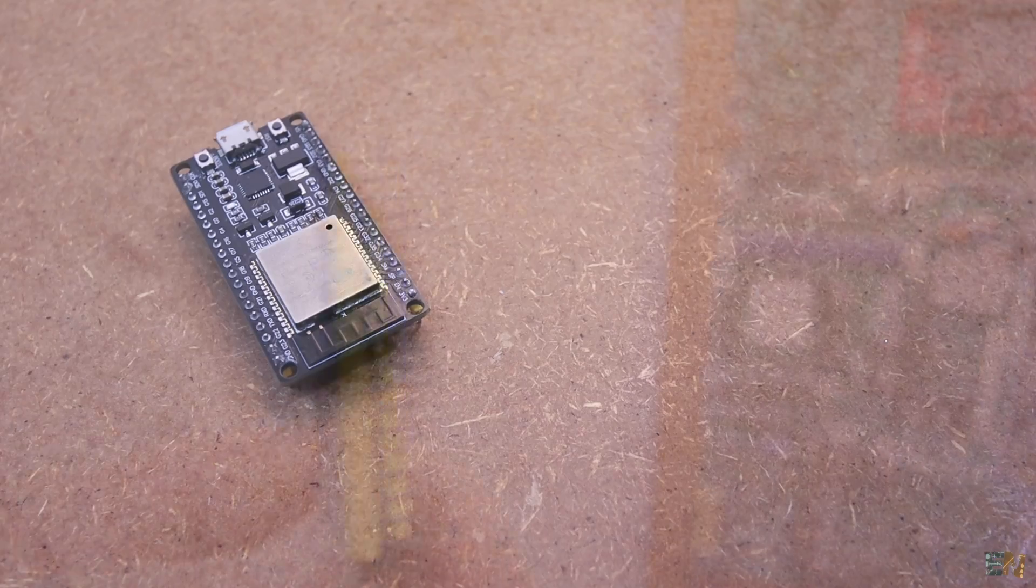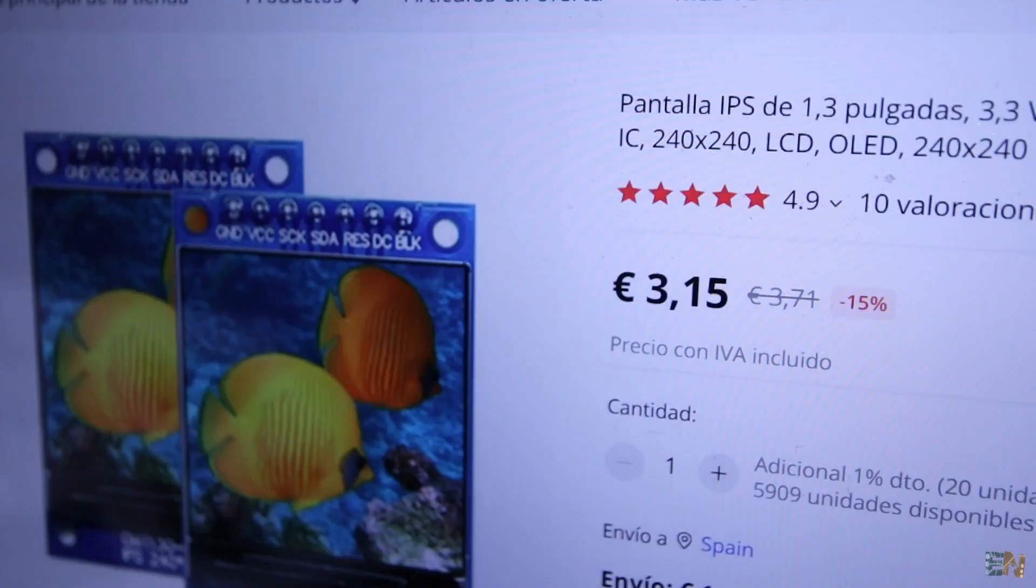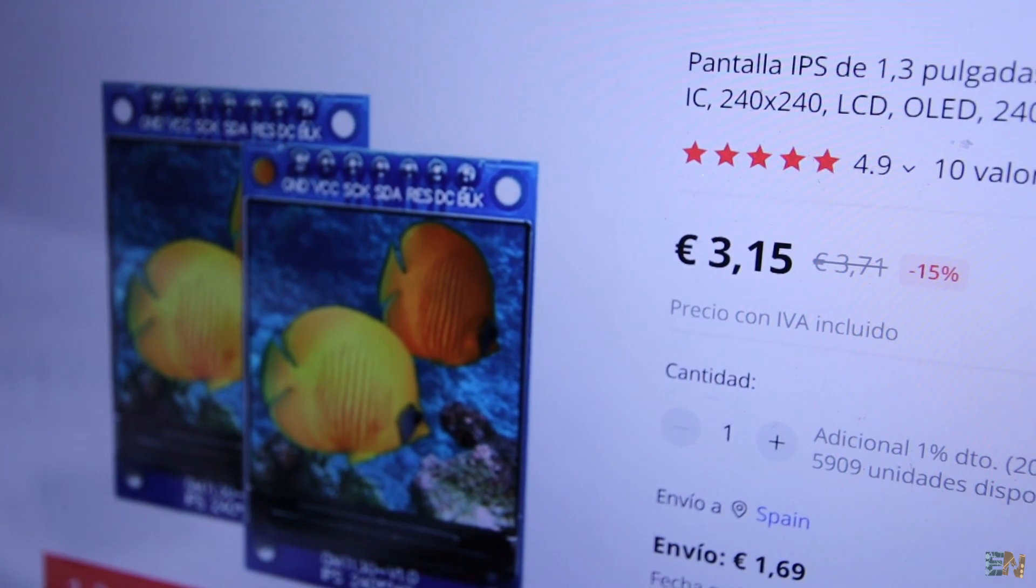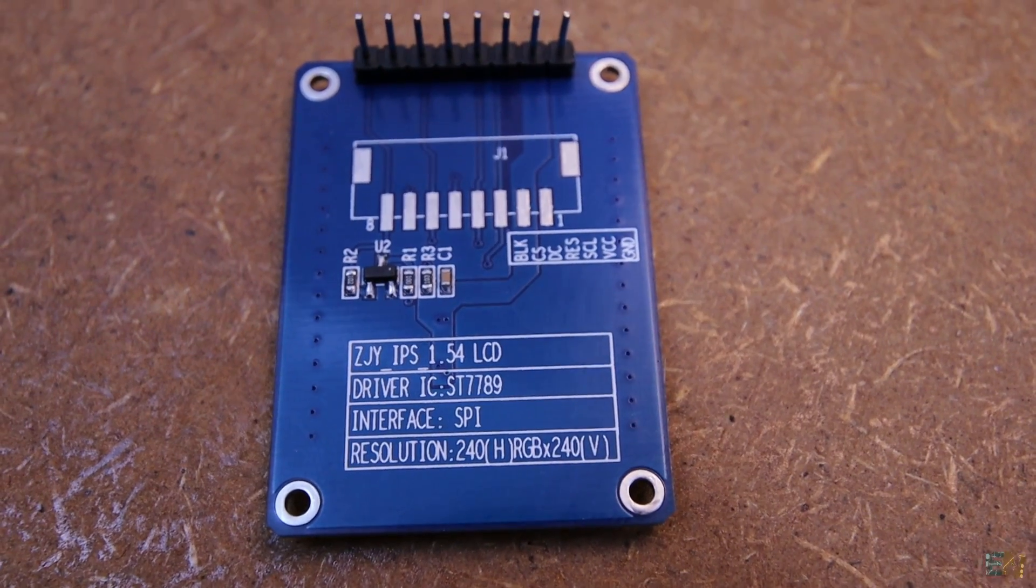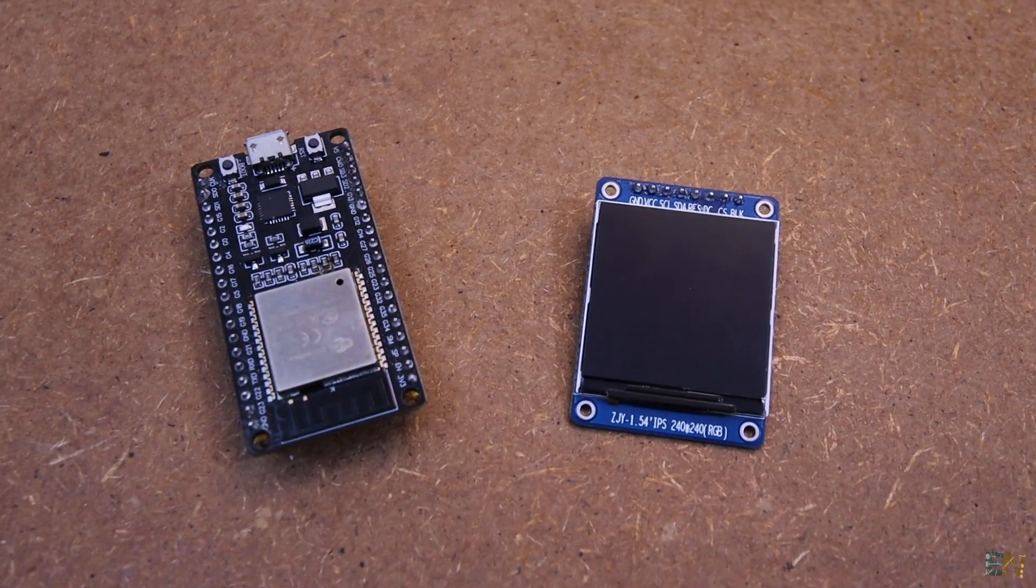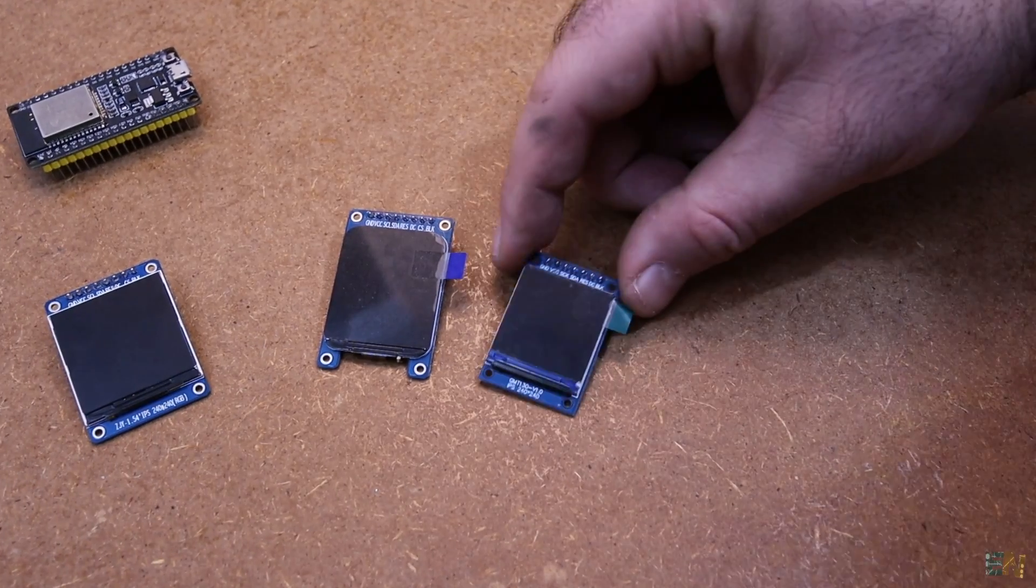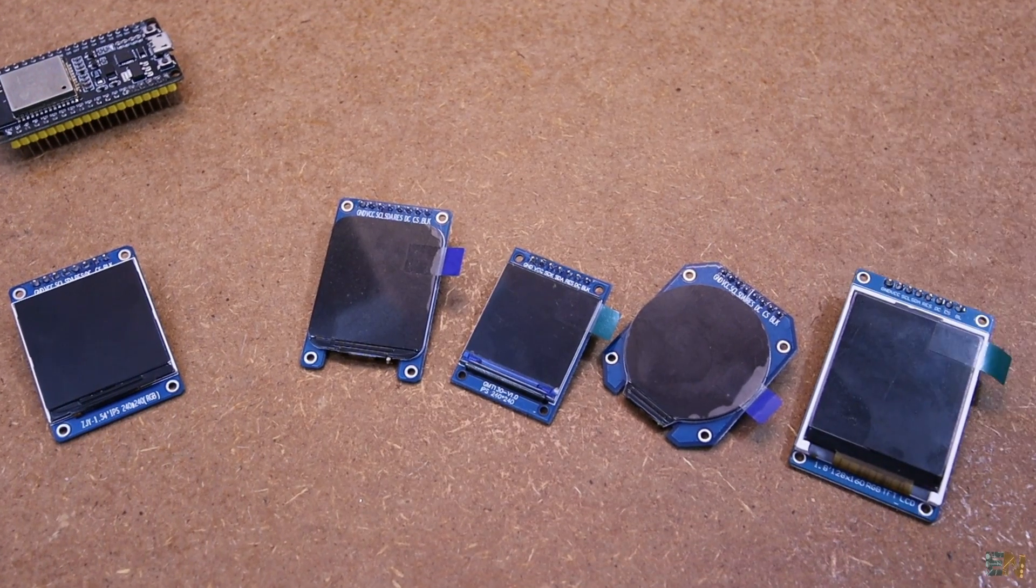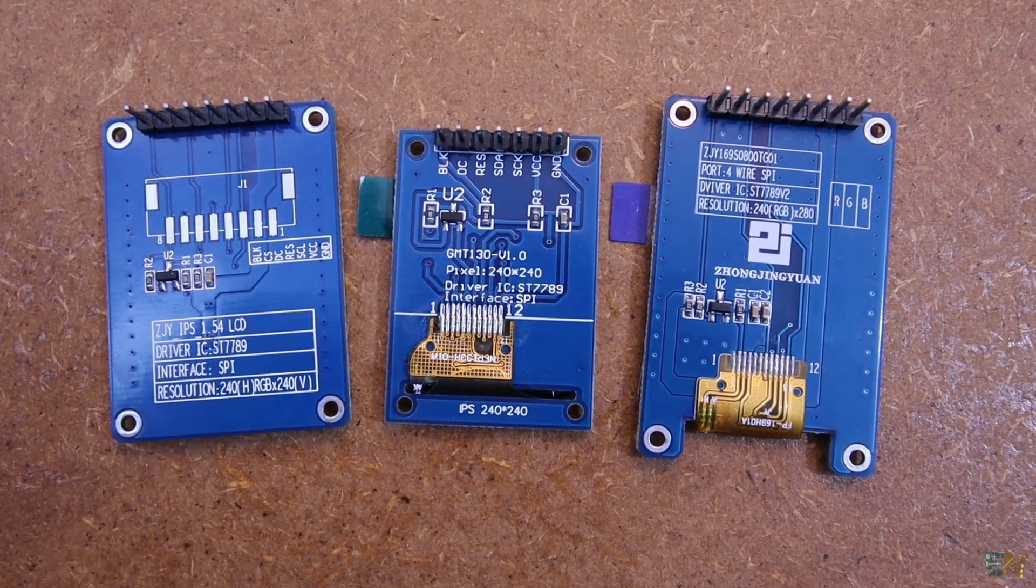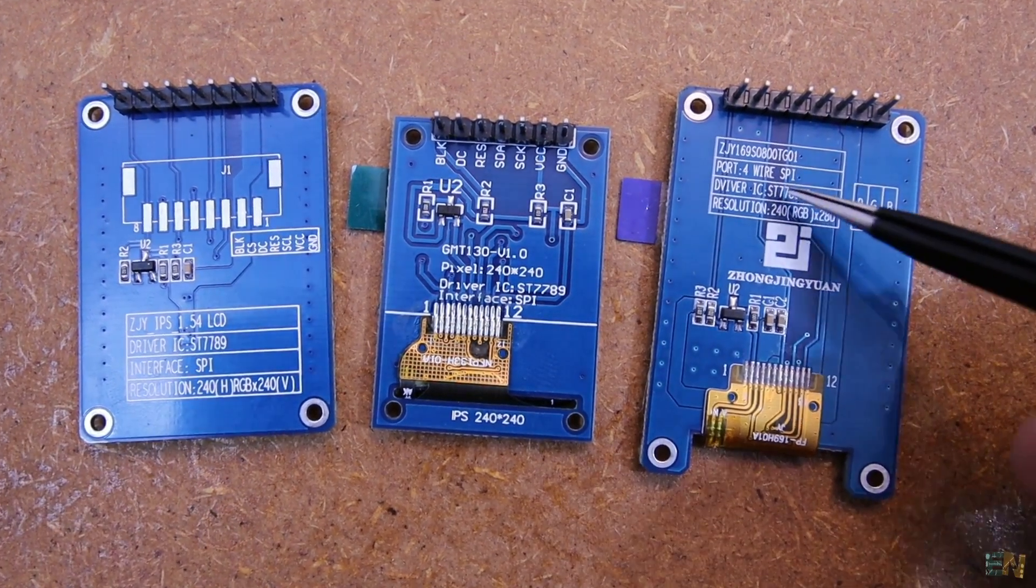Next we need a TFT display and this costs you around 3 dollars. I will use this one that is based on the ST7789 IC. And here is where the problem started. Because all these screens are based on the same IC and they look kind of the same.